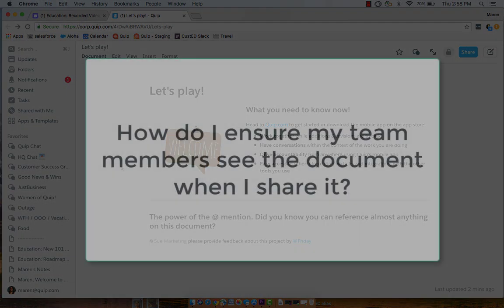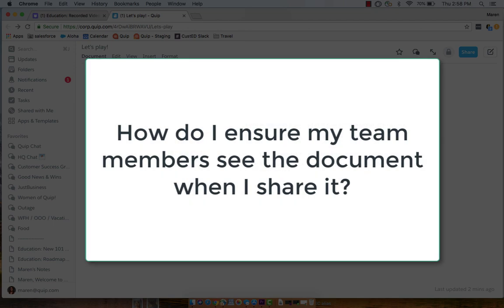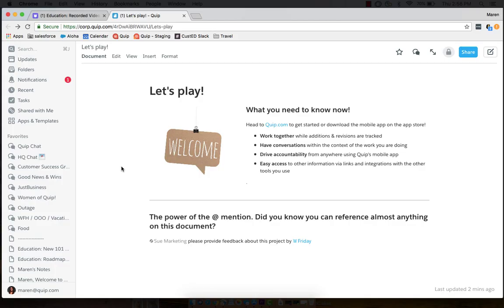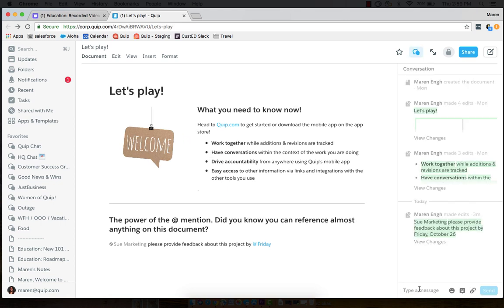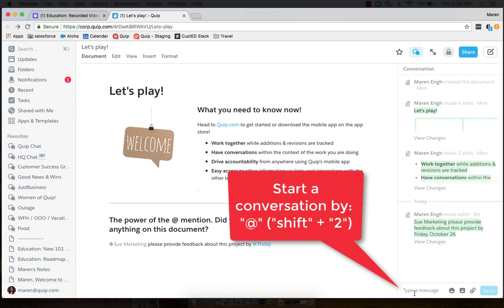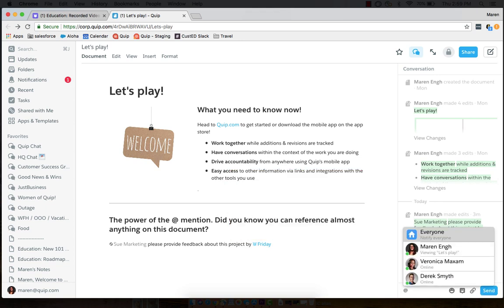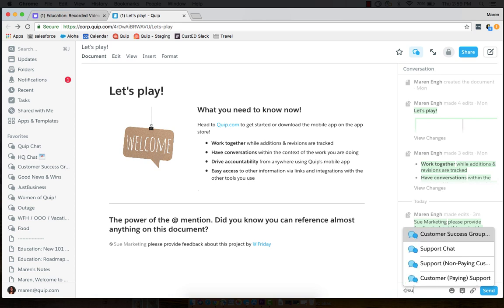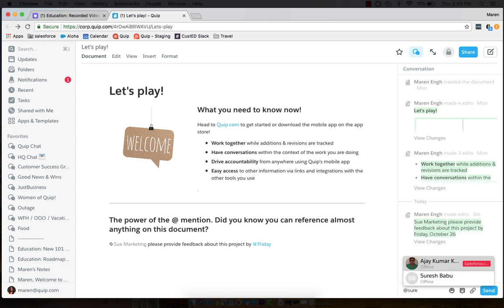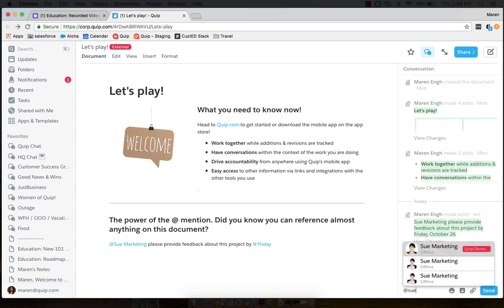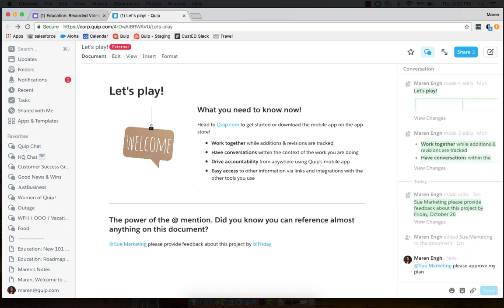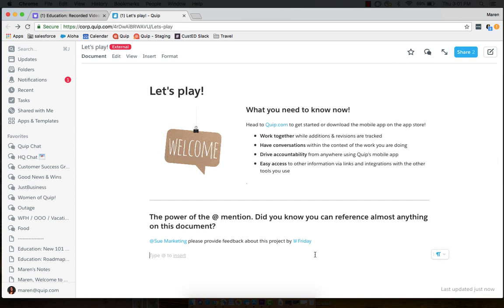So you might be wondering, how do I ensure that my team members see the document when I share it? You'll see the conversation button in the upper right-hand corner of your page here. You can start a conversation with your colleague by simply, you guessed it, at mention them. For instance, I'm looking for approval on a project plan before going ahead, so I can invite my colleague, Sue, into this document. Sue will now have access to this document, and she can comment and respond within that same pane.